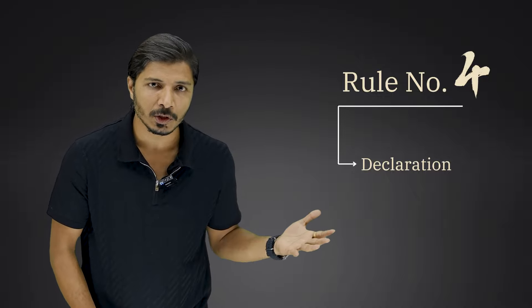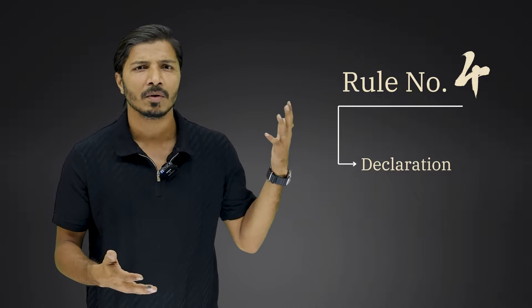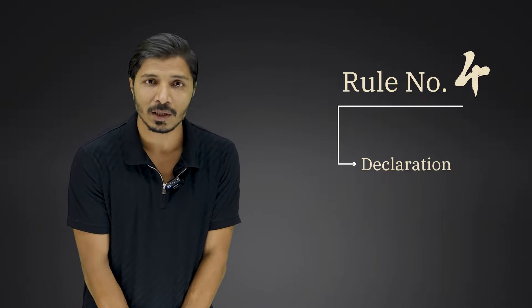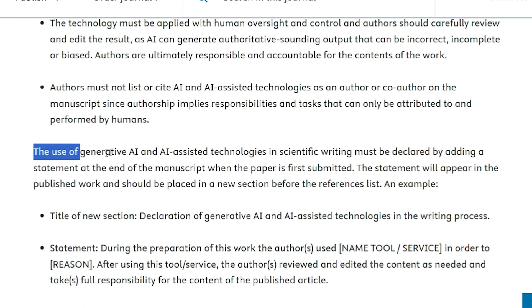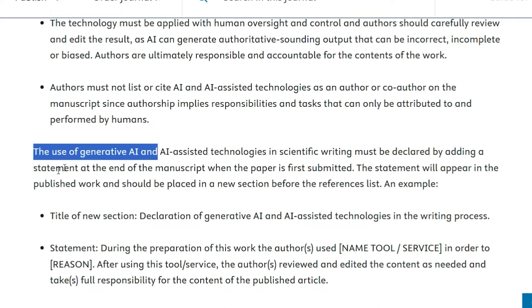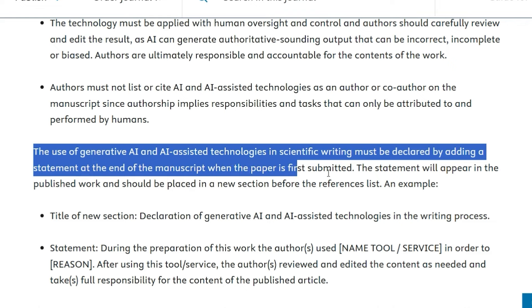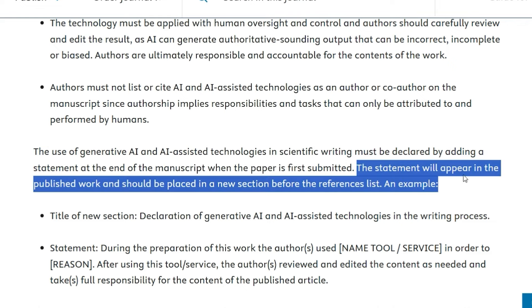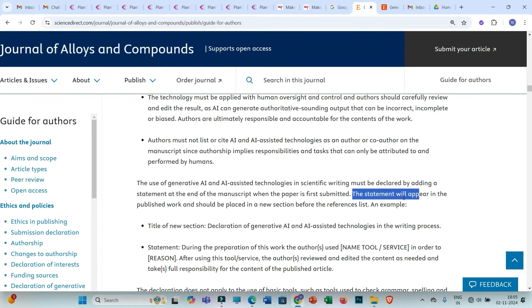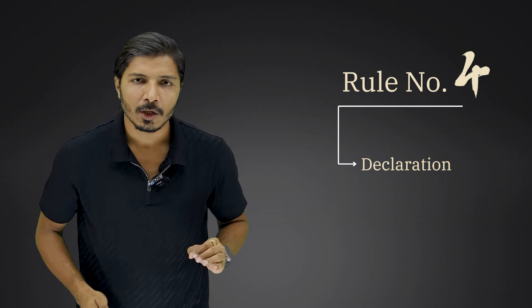Rule number 4 is about declaration. If you are using generative AI tools to improve the fluency, readability, or language of your manuscript, or if you are taking AI assistance in drafting individual sections, you must clearly declare that. The journal states: 'The use of generative AI and AI-assisted technologies in scientific writing must be declared by adding a statement at the end of the manuscript when the paper is first submitted. This statement will appear in the published work and should be placed in a new section before the references list.' During the submission process, you will have a separate section to provide this declaration.